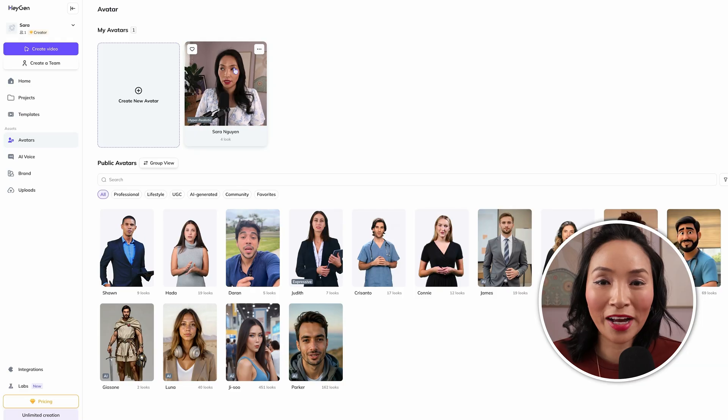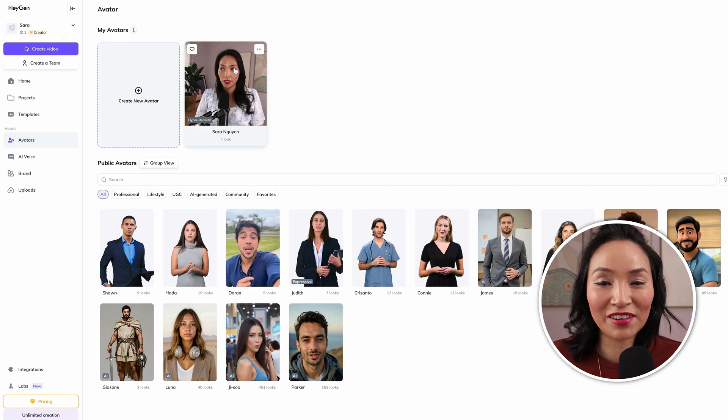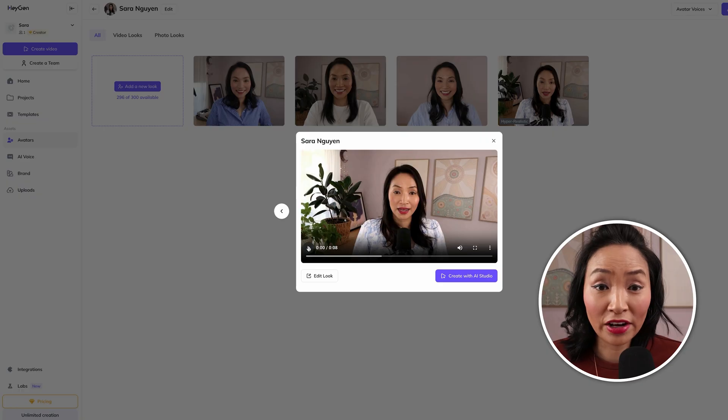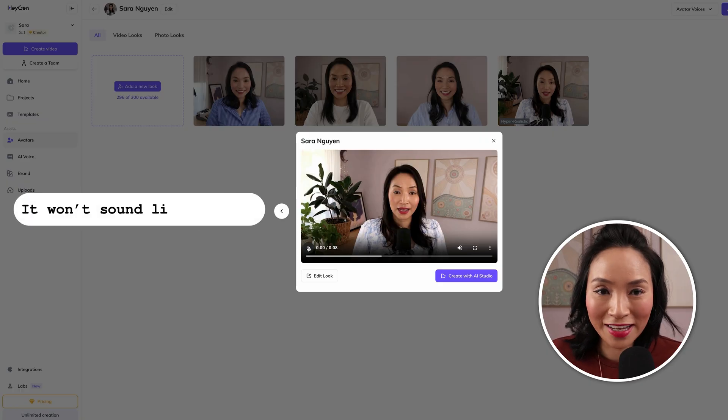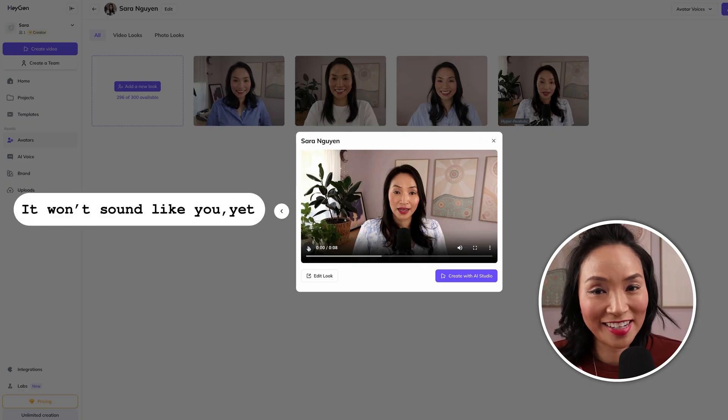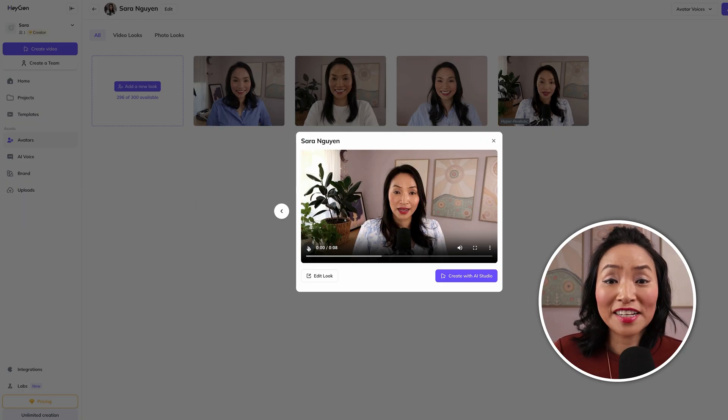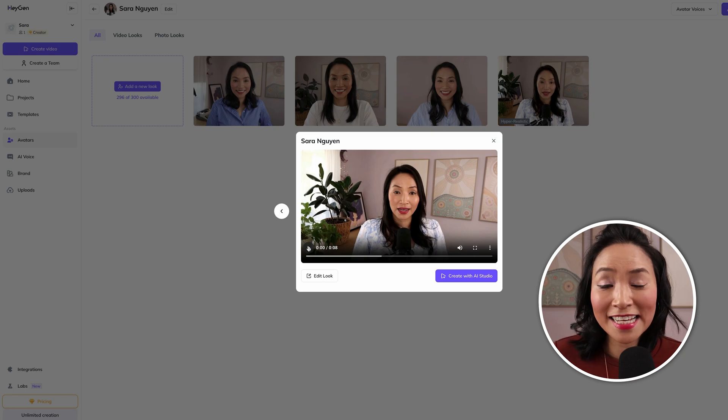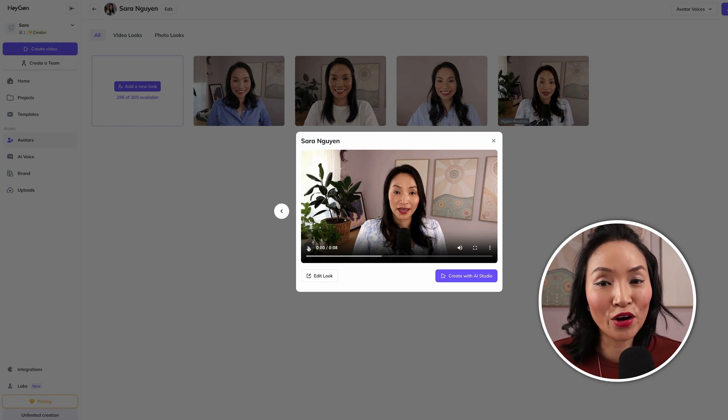When your AI twin is ready, you'll see it in the avatars tab here. You'll notice that after your AI avatar has generated, it won't sound like you yet. You can apply different AI voices, but to get it sounding more like you, we're going to head over to 11labs.